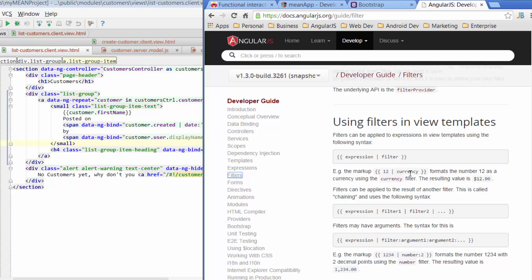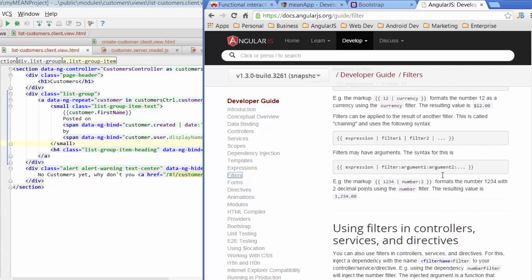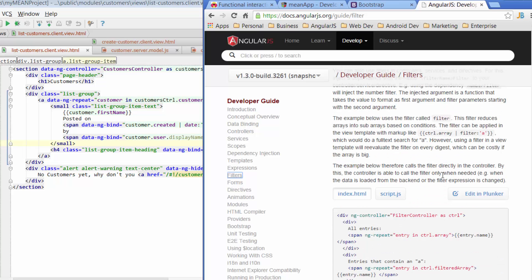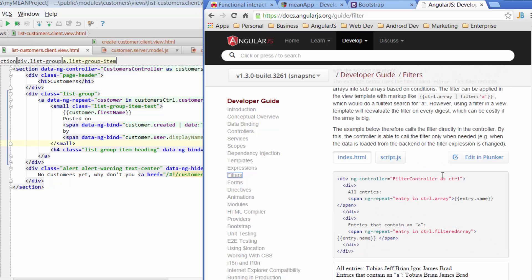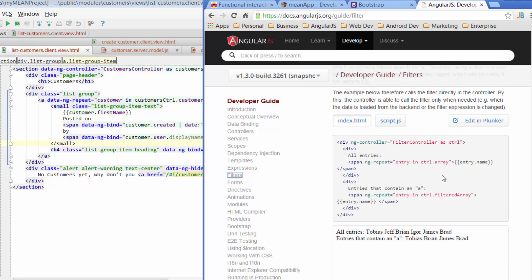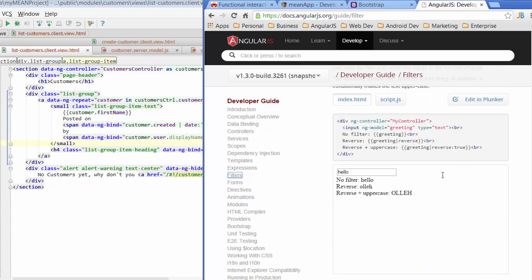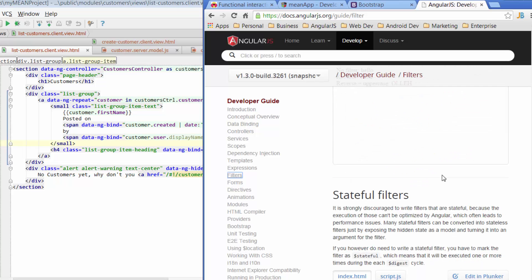So for example, currency is a filter that can actually format a number for us in a currency type of format. There's quite a lot of different types of filters that you can use.